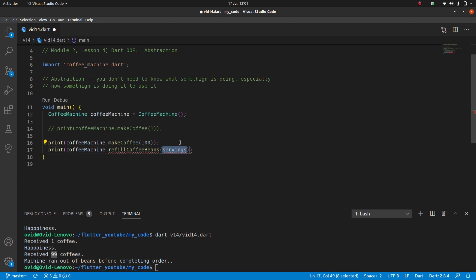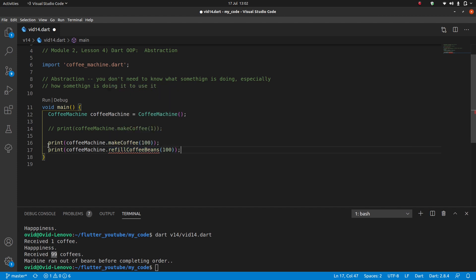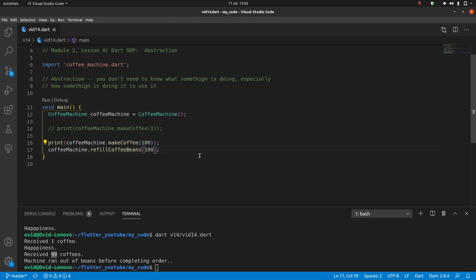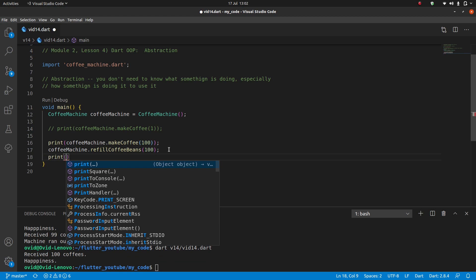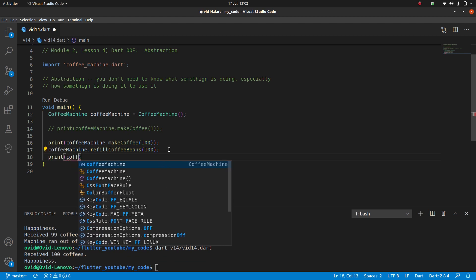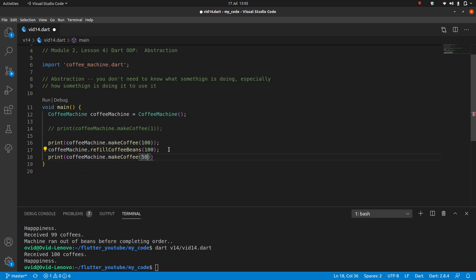What if I want another coffee after this? I could refill coffee beans. It says the expression of type void so its value can't be used. Refill coffee beans is a void method which means I cannot print it out, I can just do it here. If I do this it's not going to say anything, I'm just going to receive my hundred coffees from before.